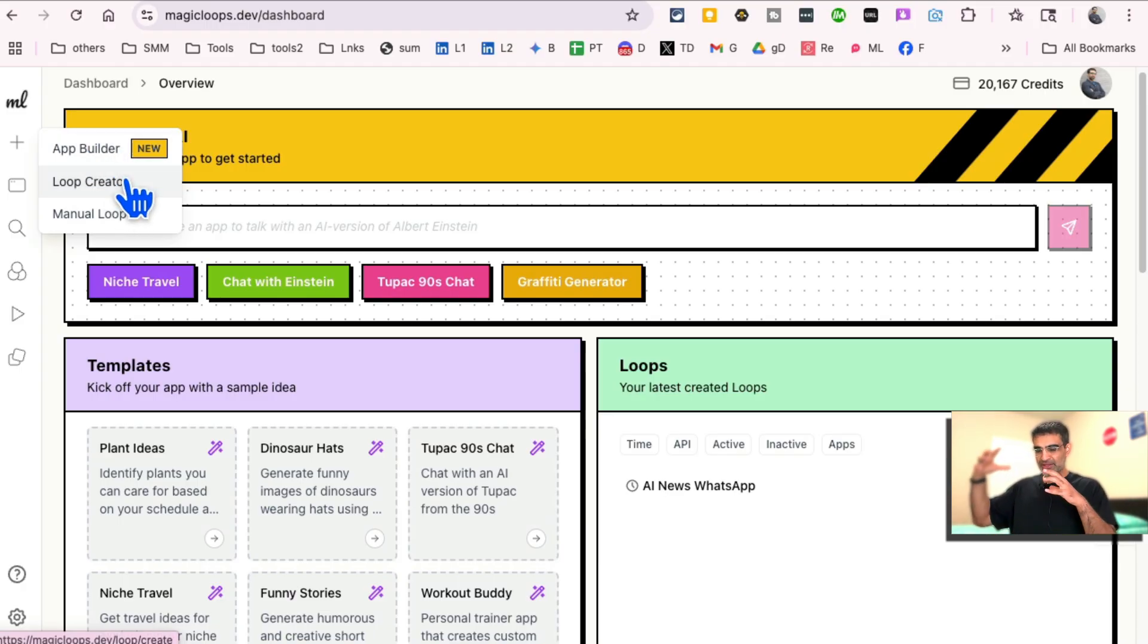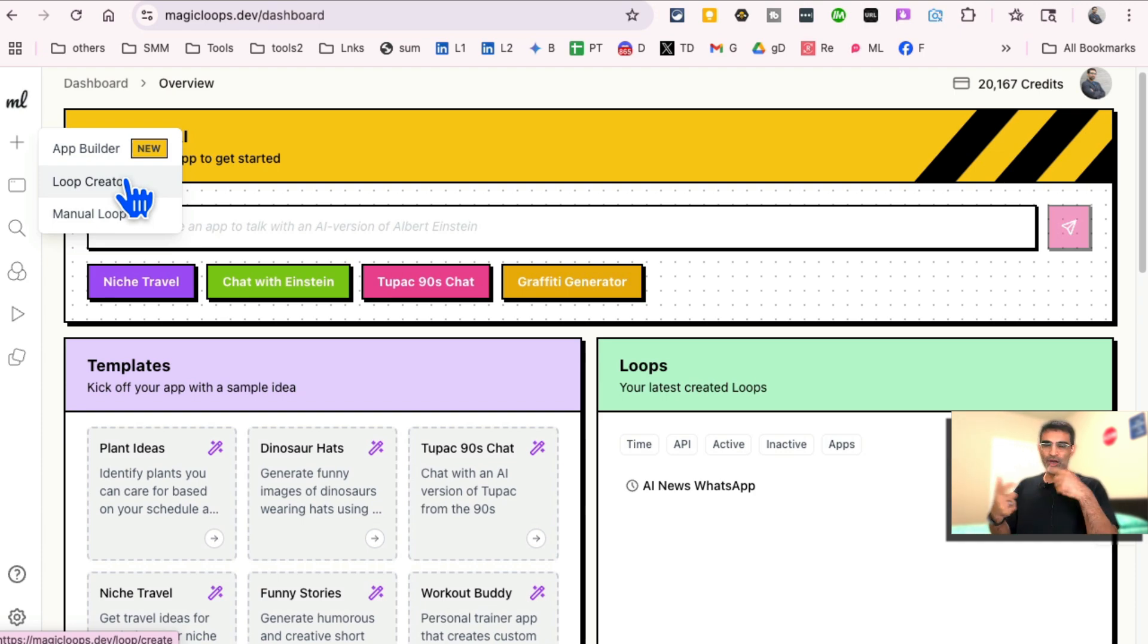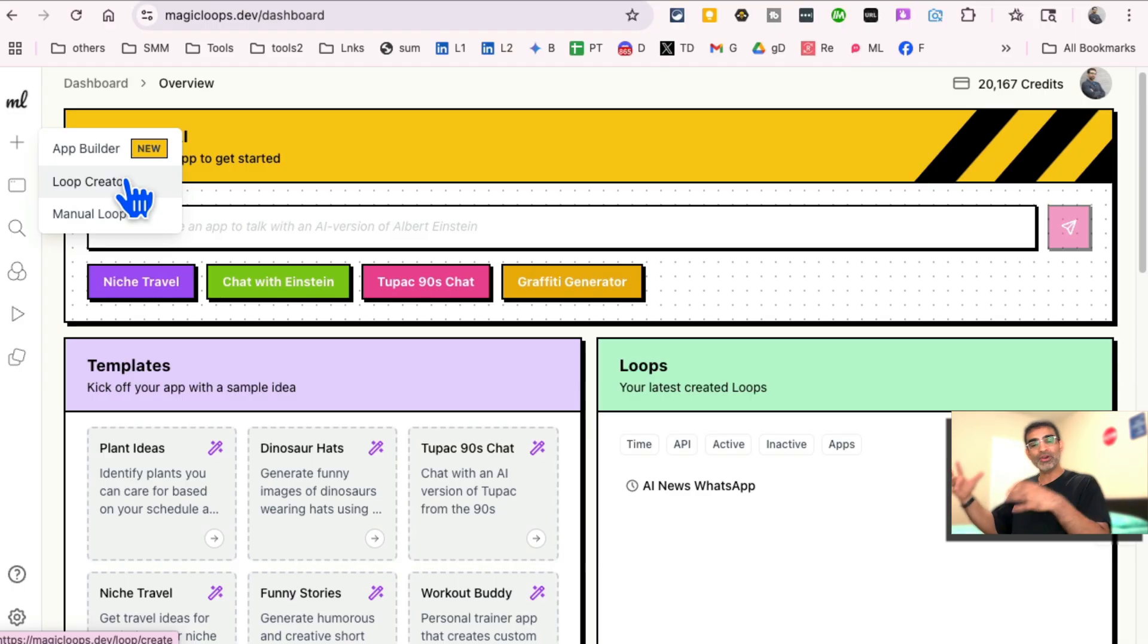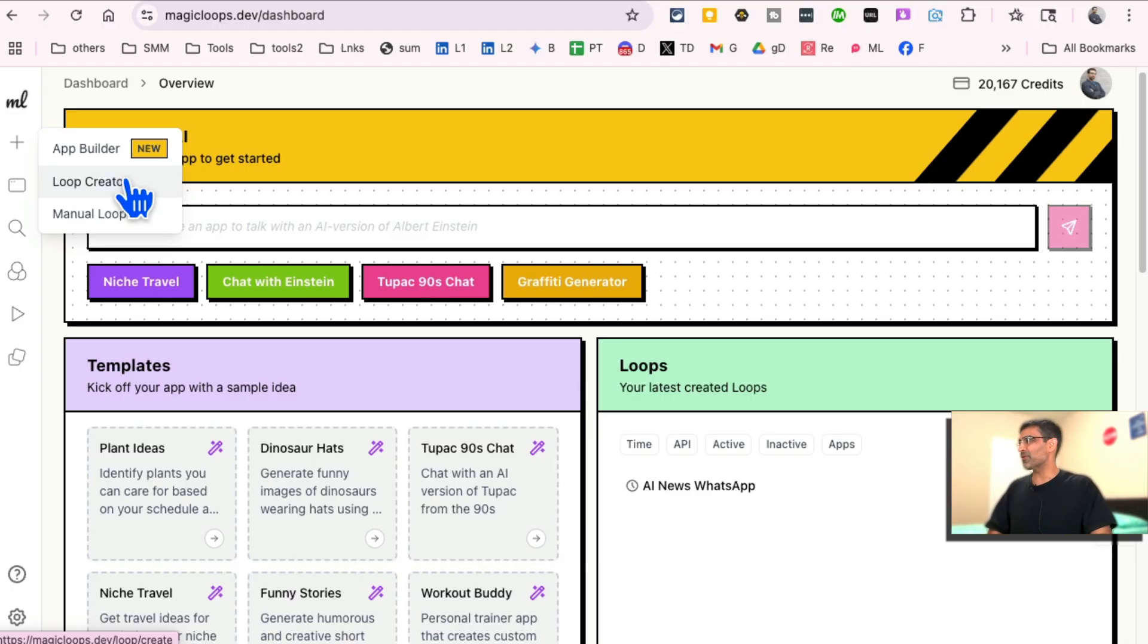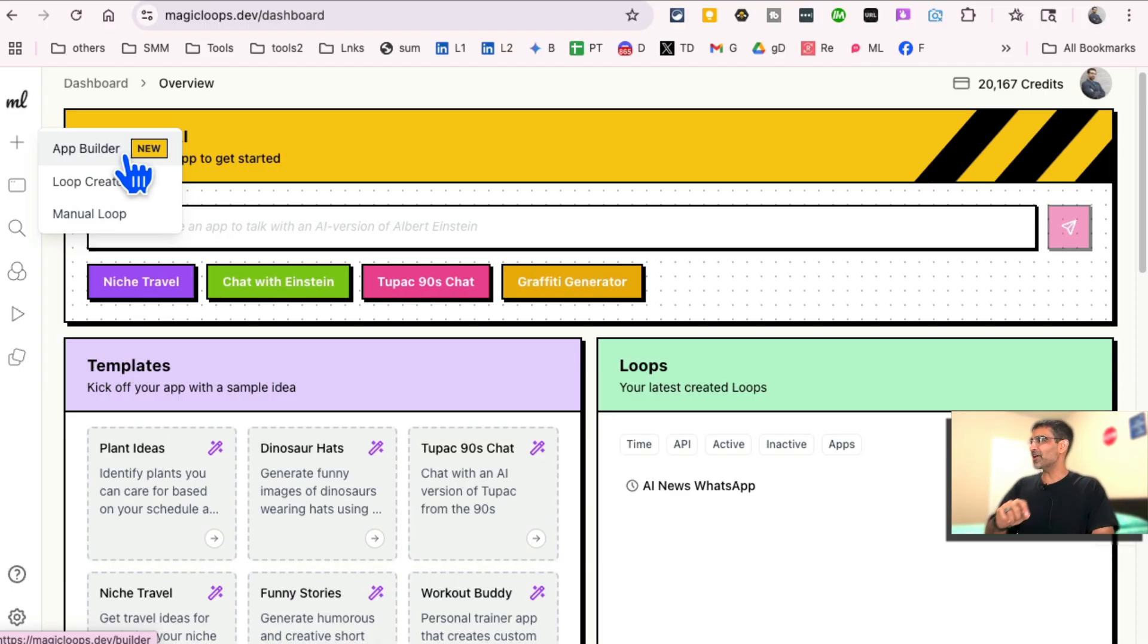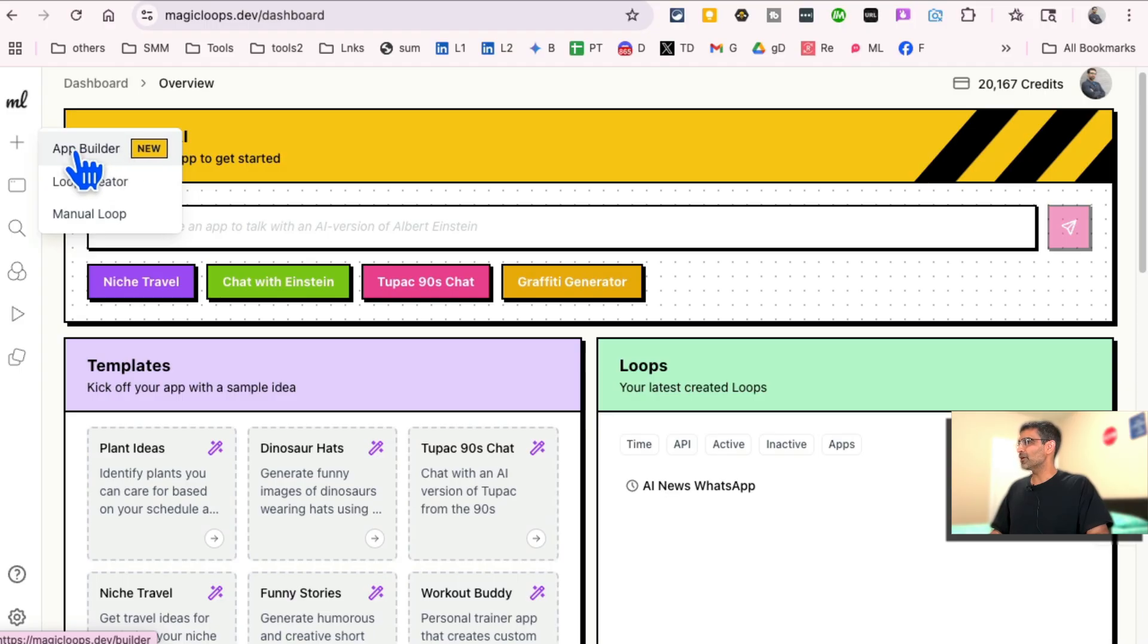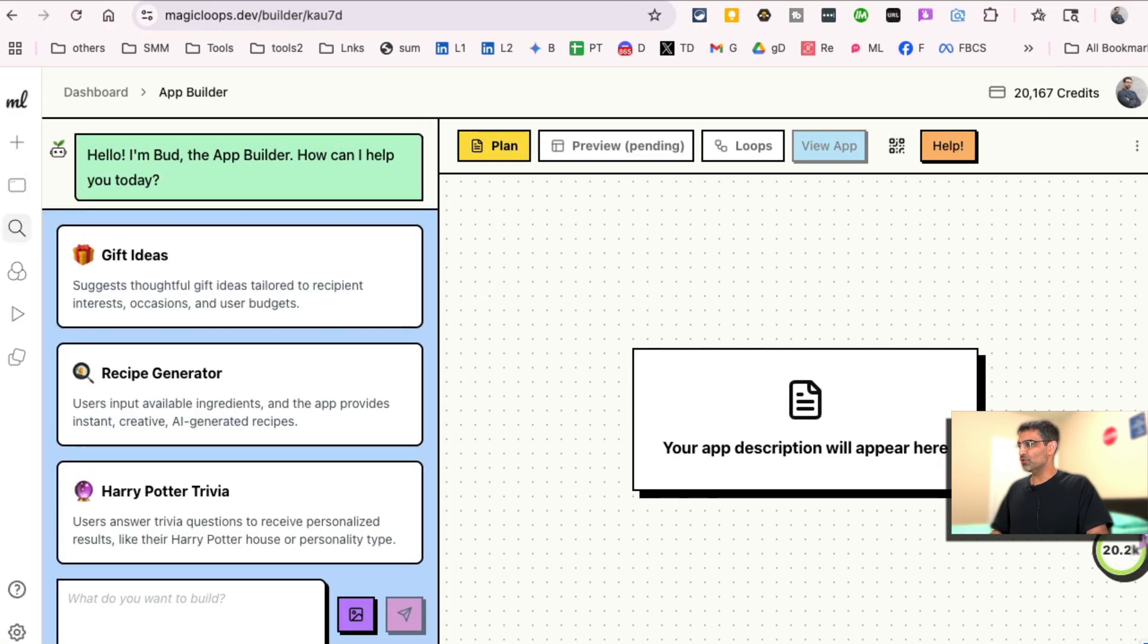So think of loops as automated workflows that you can build. They can run automatically on a different trigger or on a schedule. We'll cover that maybe in a separate video. But today I want to talk about the app builder, text to website apps or apps literally in seconds. So let me click on that and I'll show you.